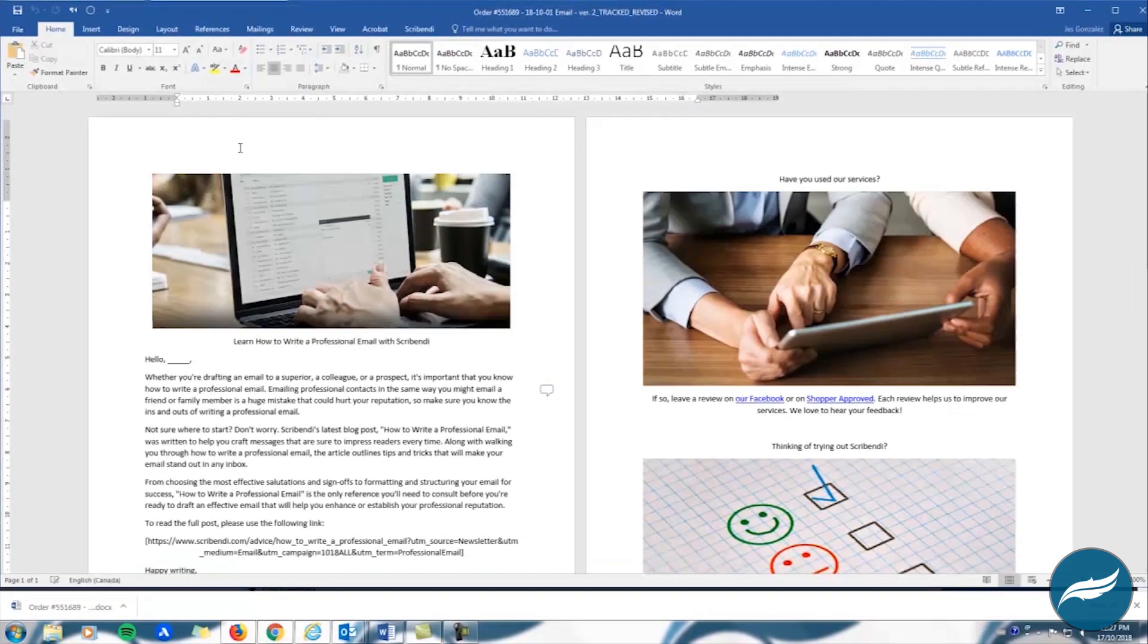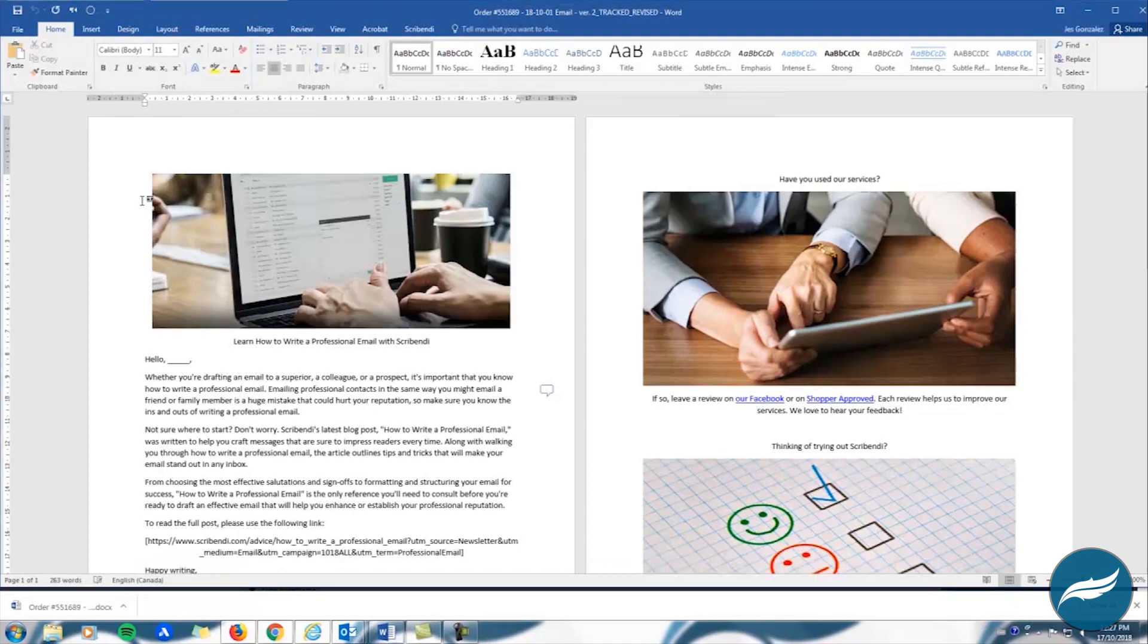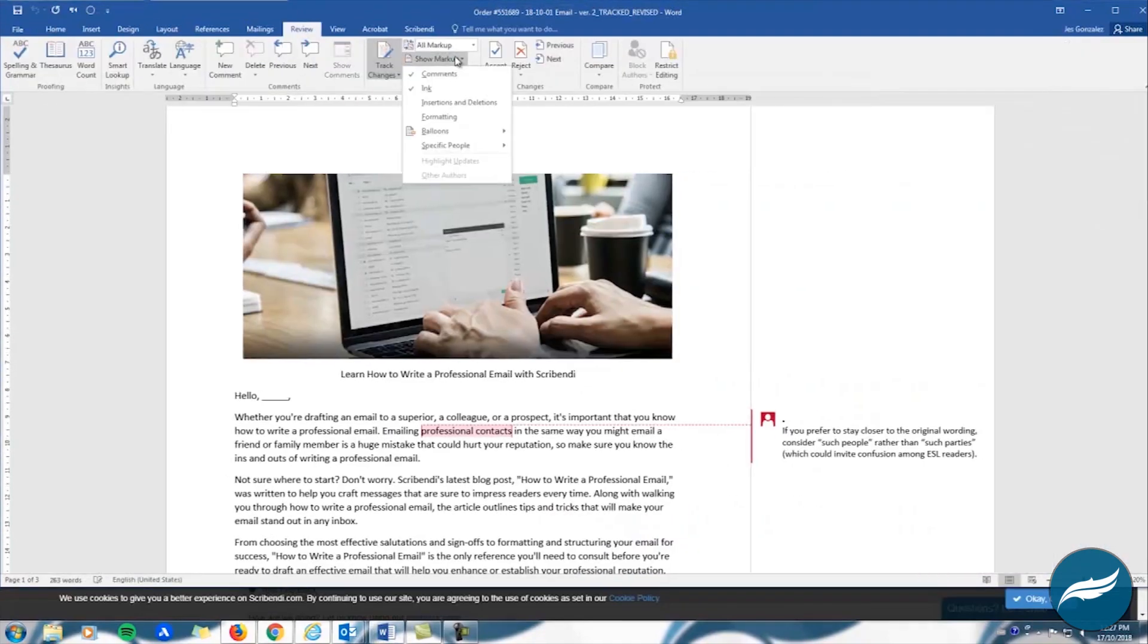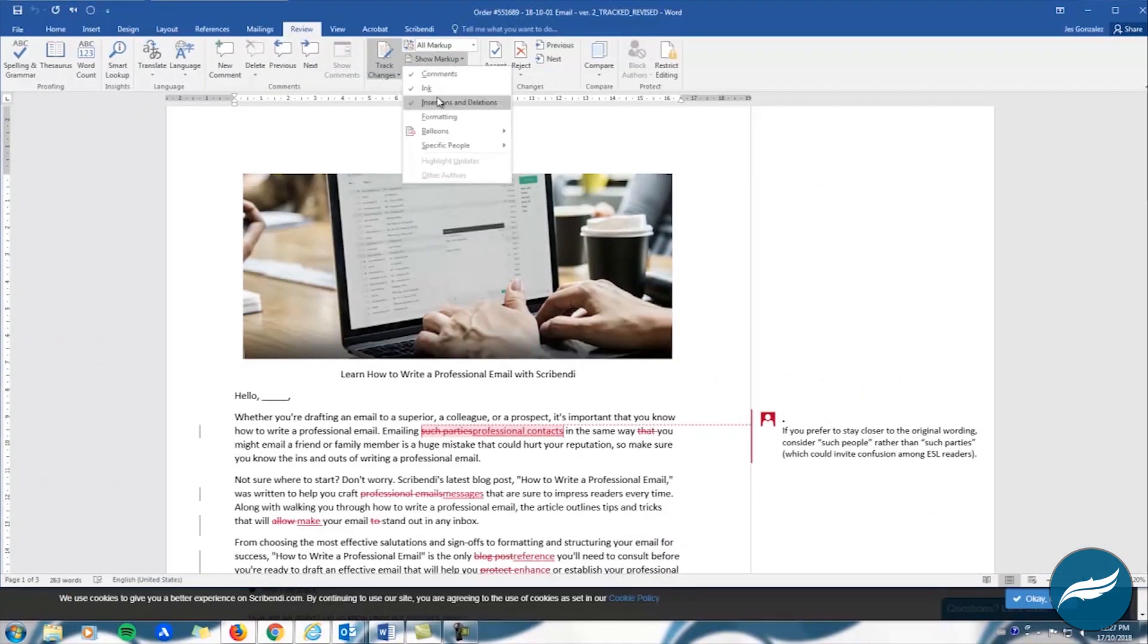If you submitted one or more Microsoft Word documents, you will receive a tracked and clean version of each file you sent us to edit. The tracked version of your file uses Microsoft Word's track changes feature to display every change your editor made to the document.